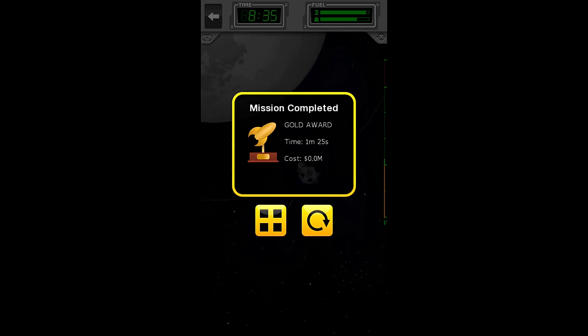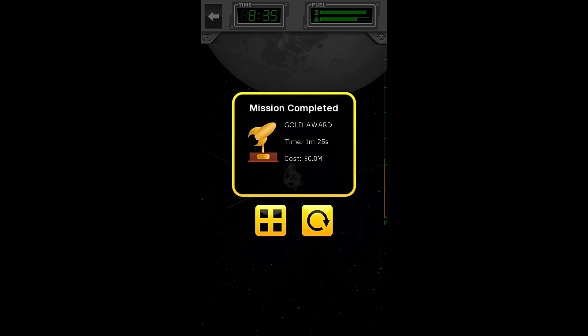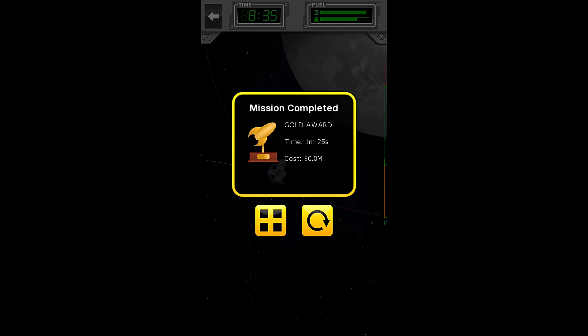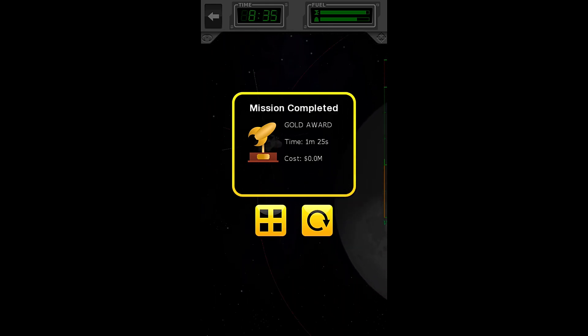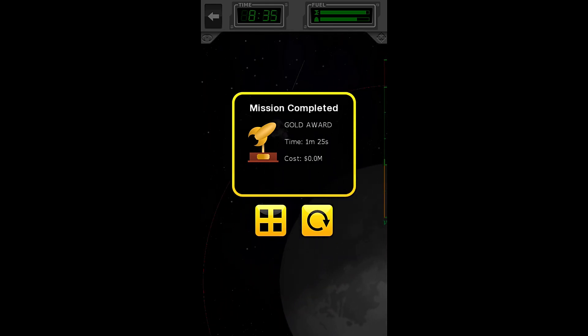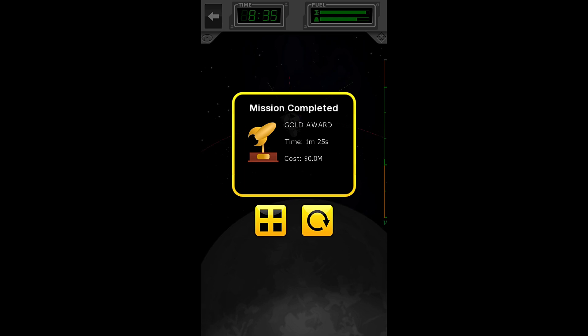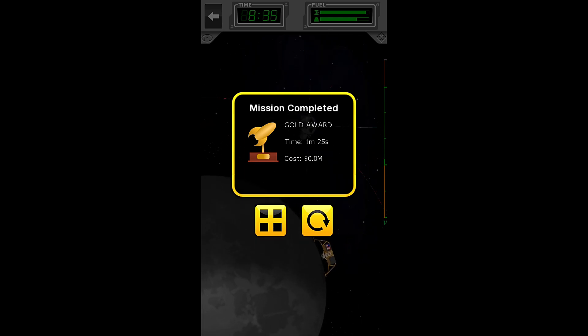1 minute, 25 seconds, with a gold, at a cost of 0.0 million. So there.